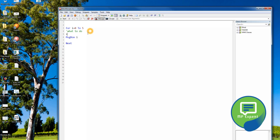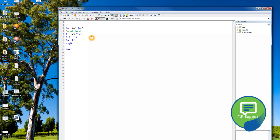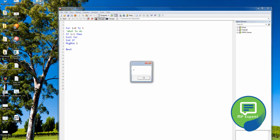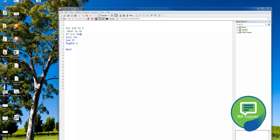We can also put a condition inside the for loop — for example, if I equals 3, then exit the for loop. So when the counter touches the value 3, it will exit. Running it gives: 0, 1, 2, 3 — and when it finds 3, it exits the loop and stops showing further numbers.